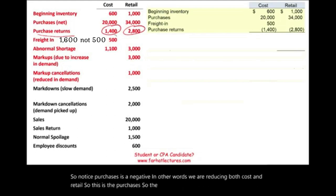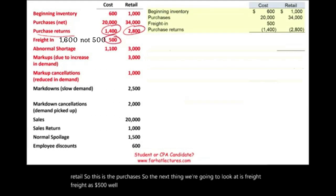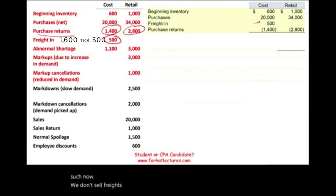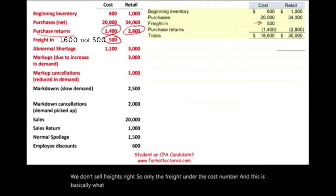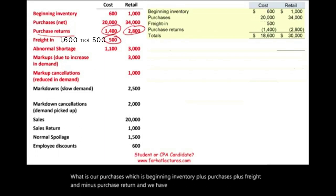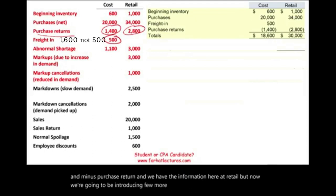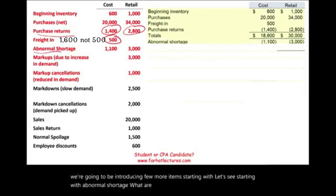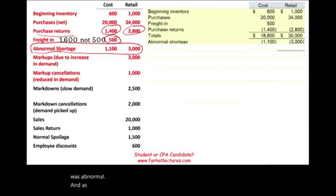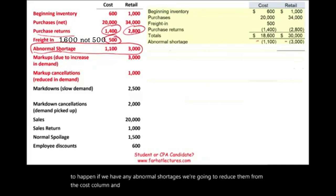Those are the familiar items when you compute goods available for sale: beginning inventory plus purchases plus freight minus purchase returns, with information at both cost and retail. Now we introduce a few more items. Starting with abnormal shortage — somehow we incurred losses, we lost some inventory and it's not normal. As a result, that inventory is no longer with us. If we have any abnormal shortages, we reduce them from both the cost column and the retail column, because they will affect the ratio.